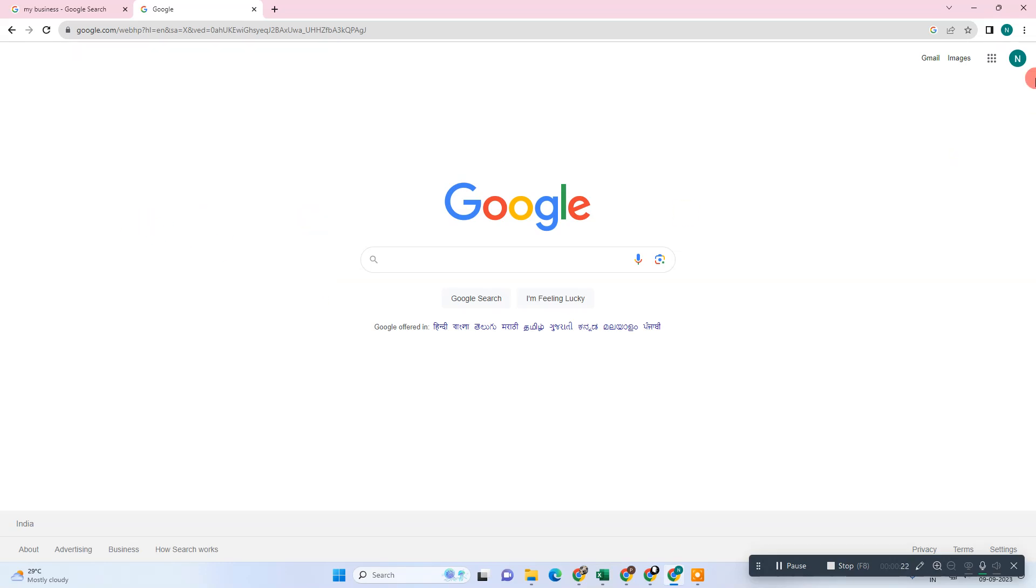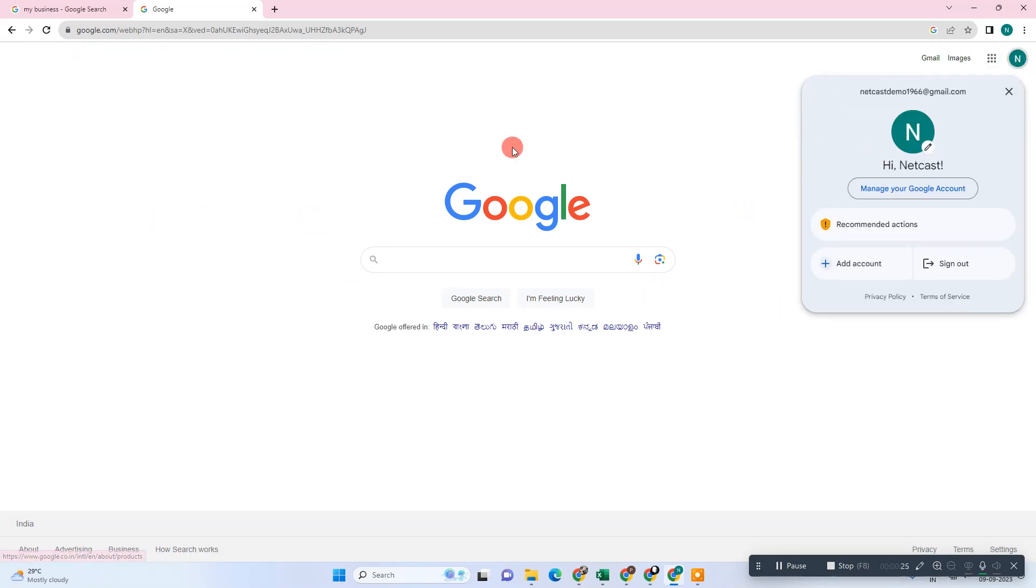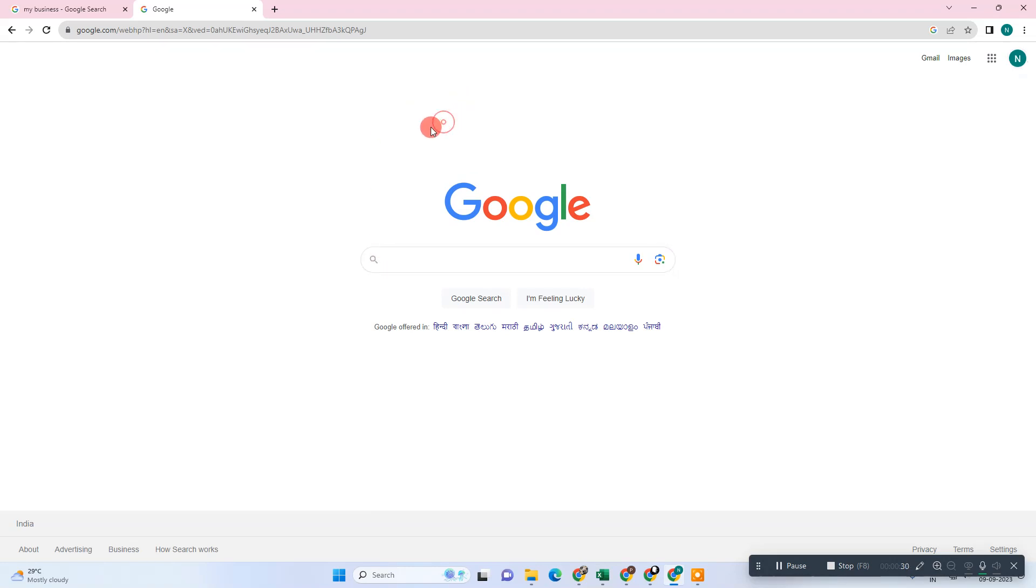Let me open the browser. So here we are. First thing we need to do is log in with our email ID. Login with that email ID which is associated with your business account.